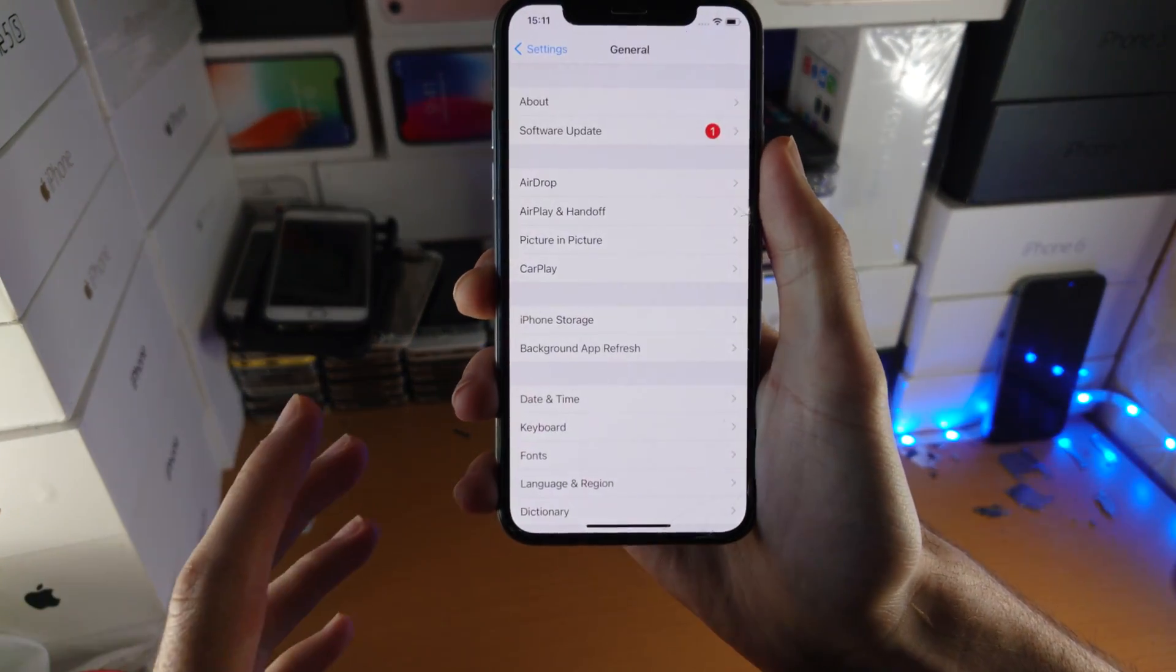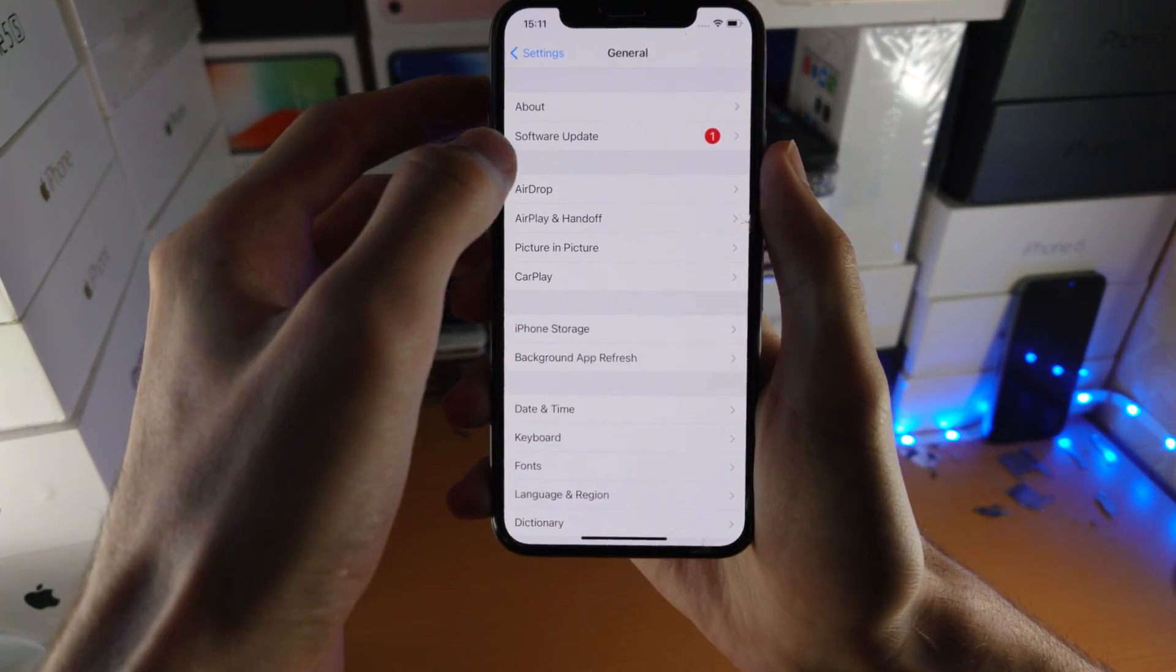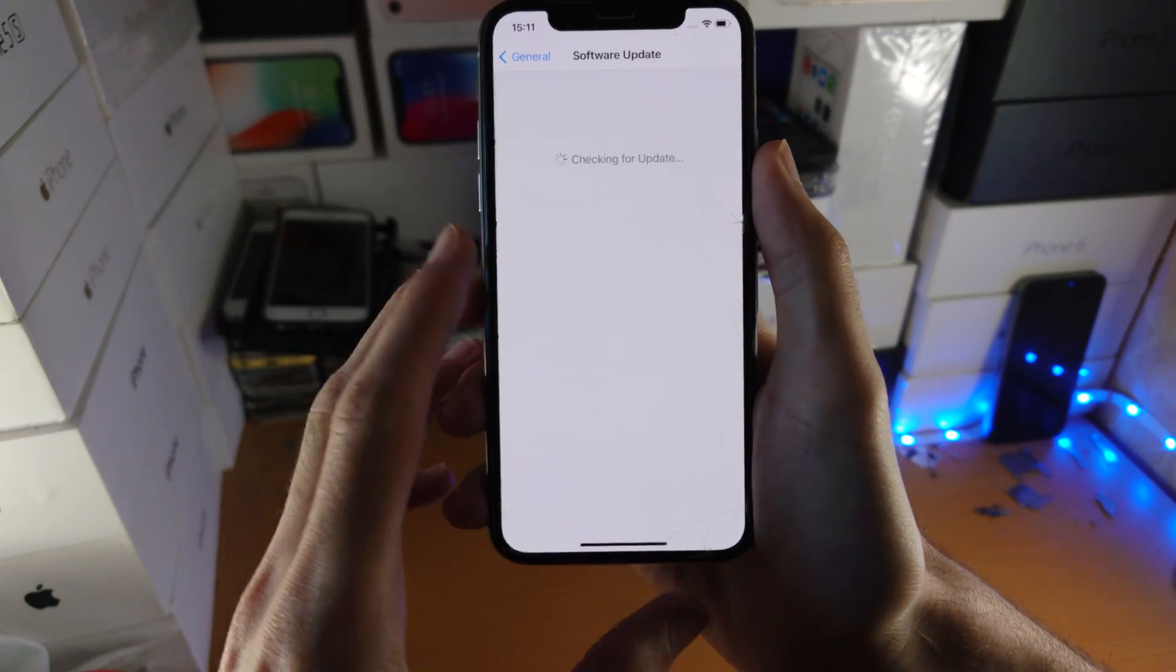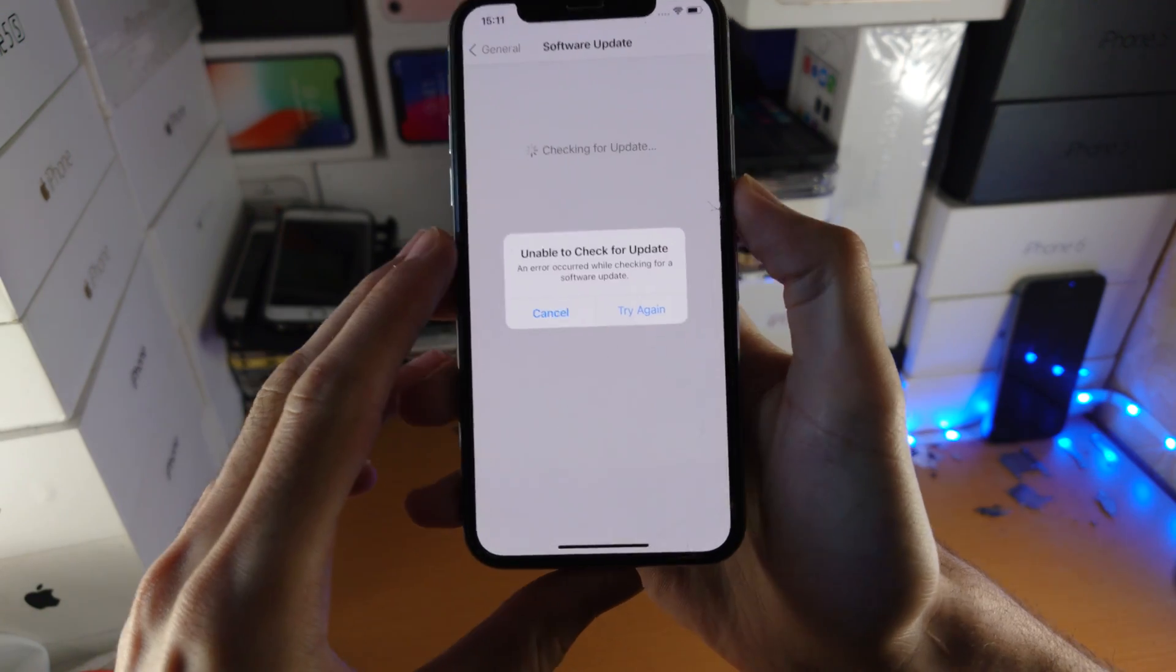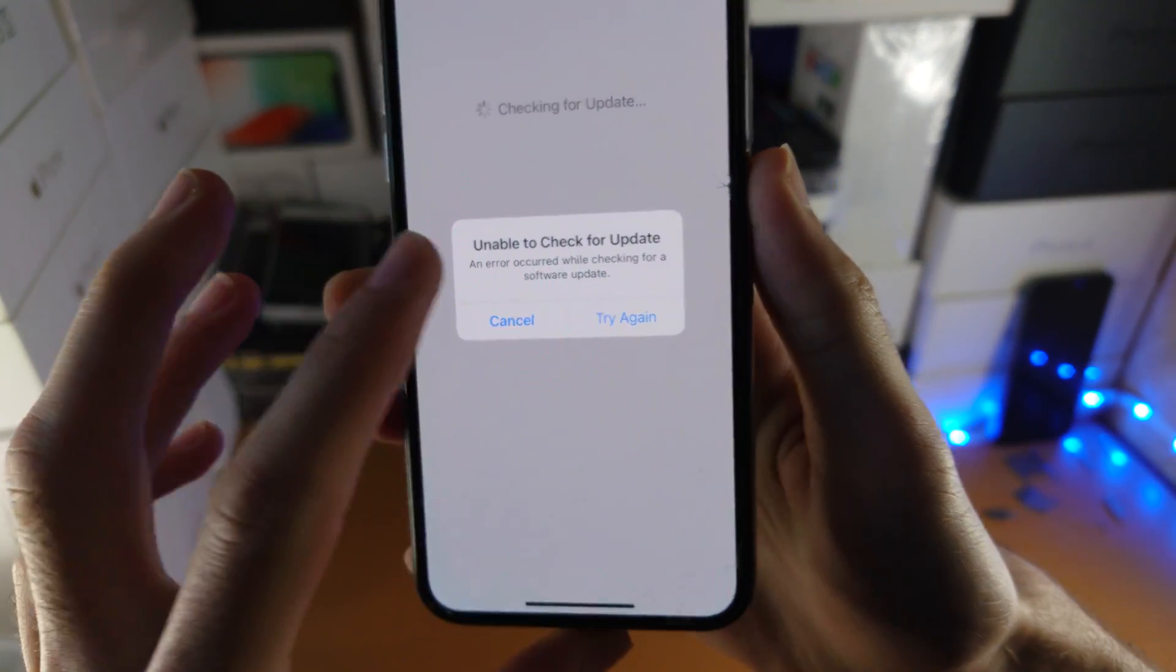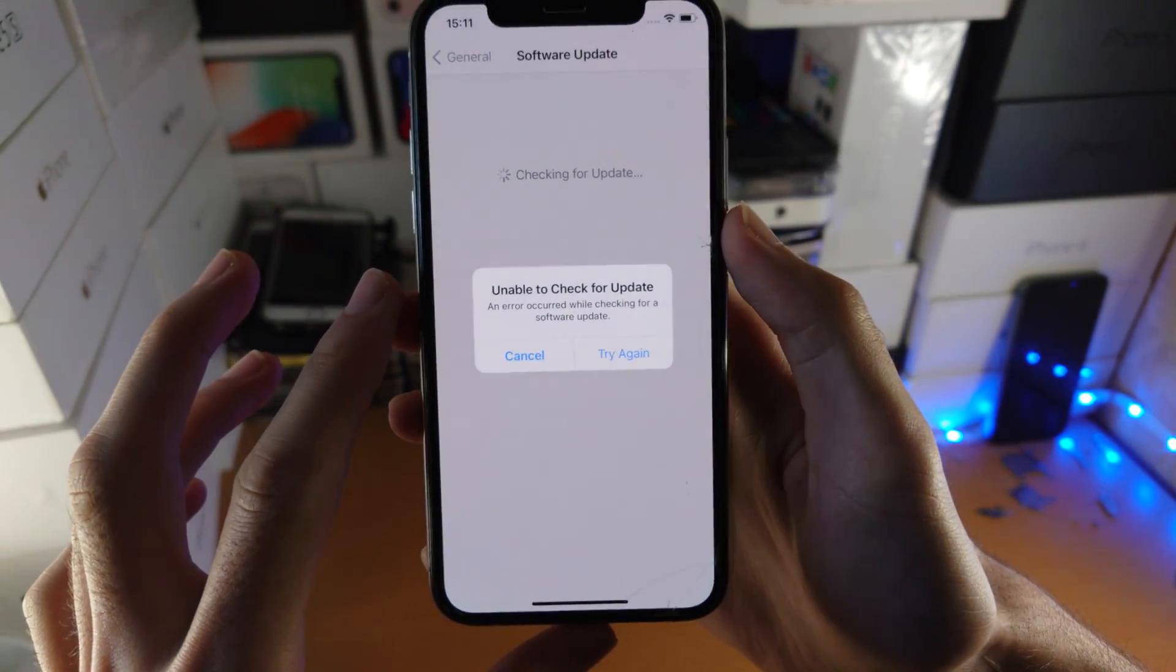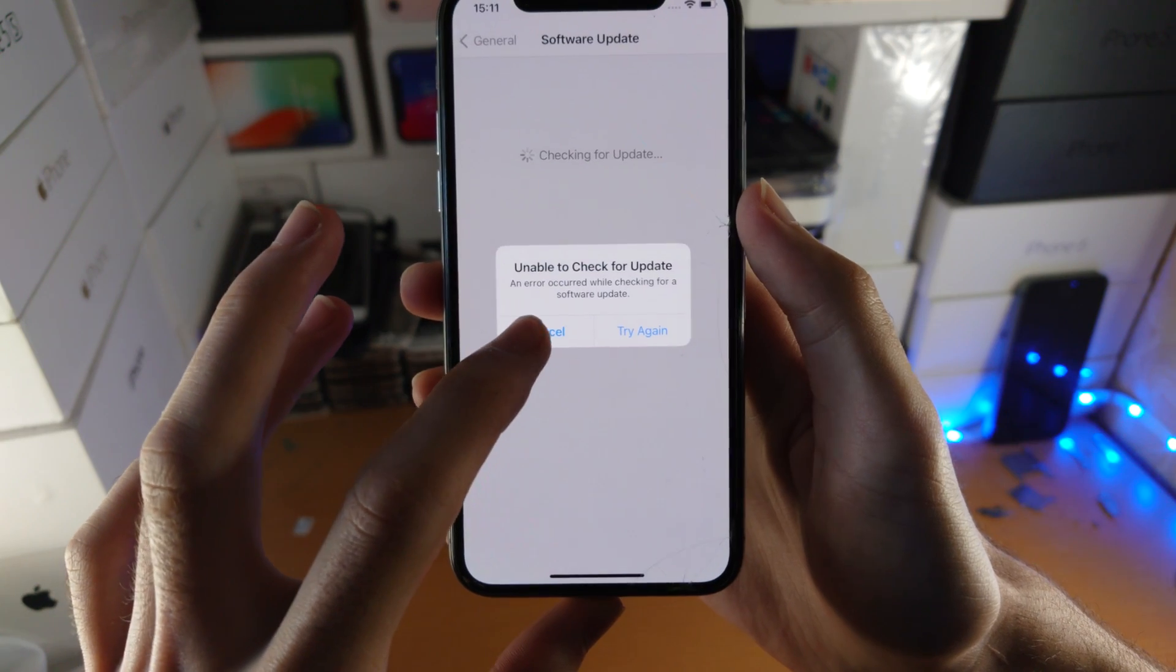Welcome everyone. You may be trying to upgrade to iOS 16, and when you go to the software update page you see this message: unable to check for update. If you tap on try again, nothing is working.